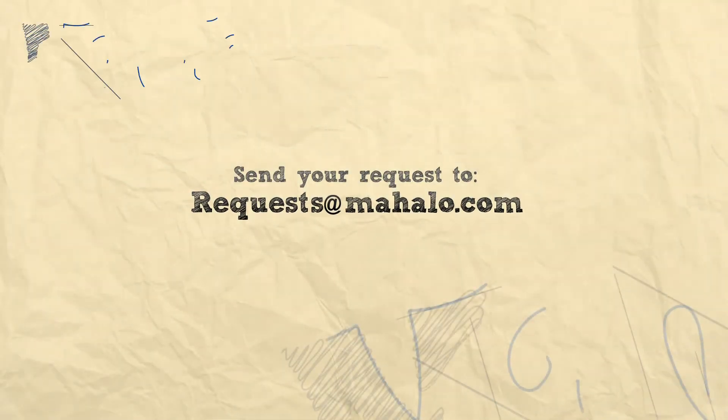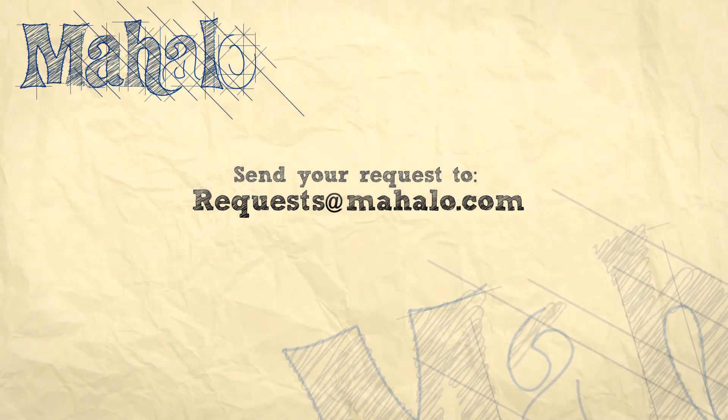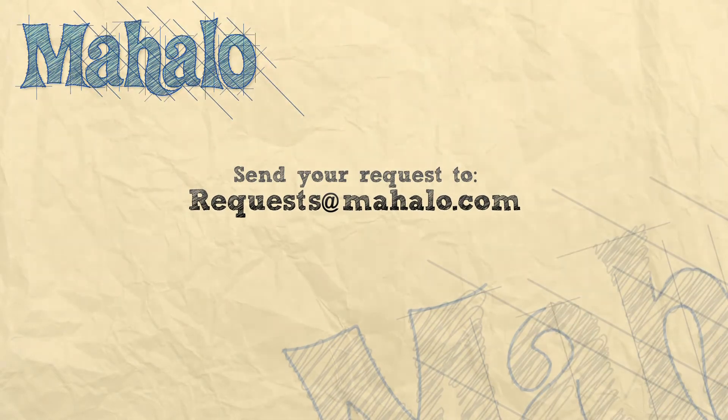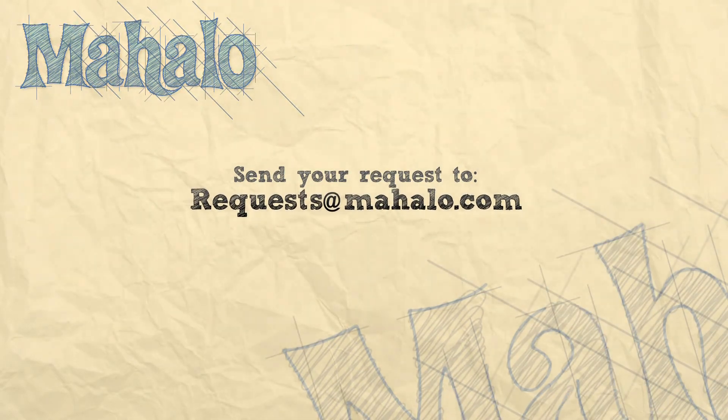Please remember to comment, rate, and subscribe, and send any questions you may have to requests at mahalo.com. Thanks for watching.